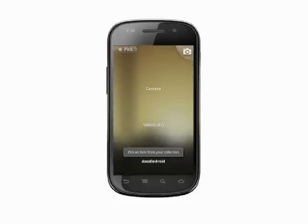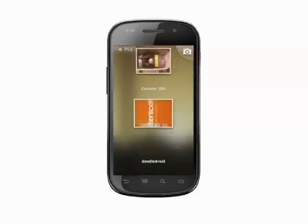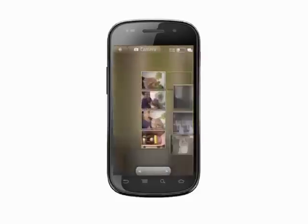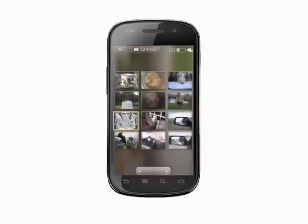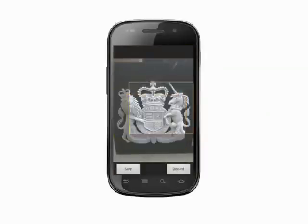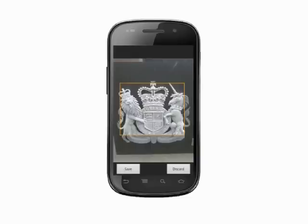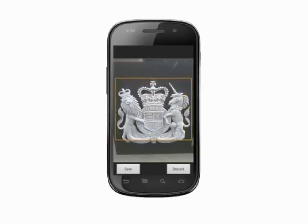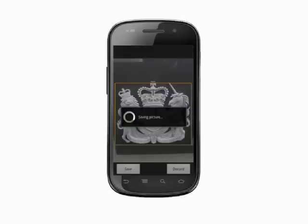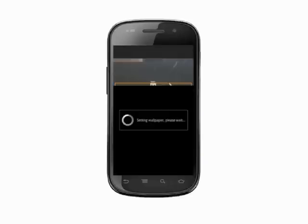Now you have to choose which area of the picture you want to use. Move the orange cropping box by tapping and dragging. Tap the top or sides of the cropping box to resize, then drag the handles. Repeat this process until you're happy with the selected area. Hit Save. After a few seconds, your newly selected wallpaper will appear on your home screen.